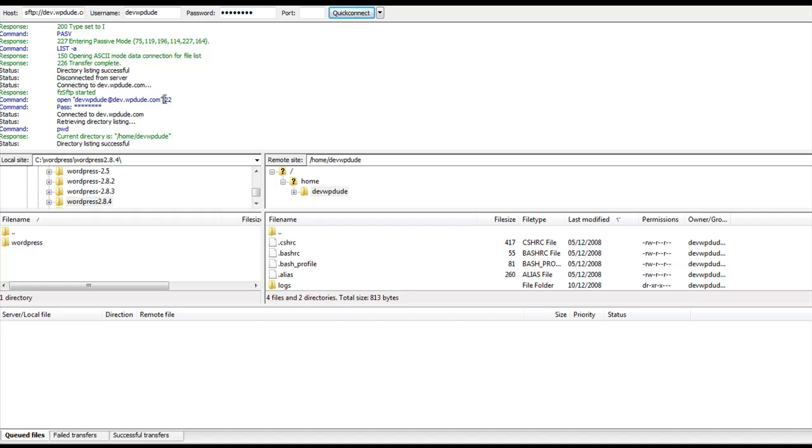It's connected on port 22 and because I'm a geek, I know that port 22 is the secure SFTP port and a secure connection has been made.